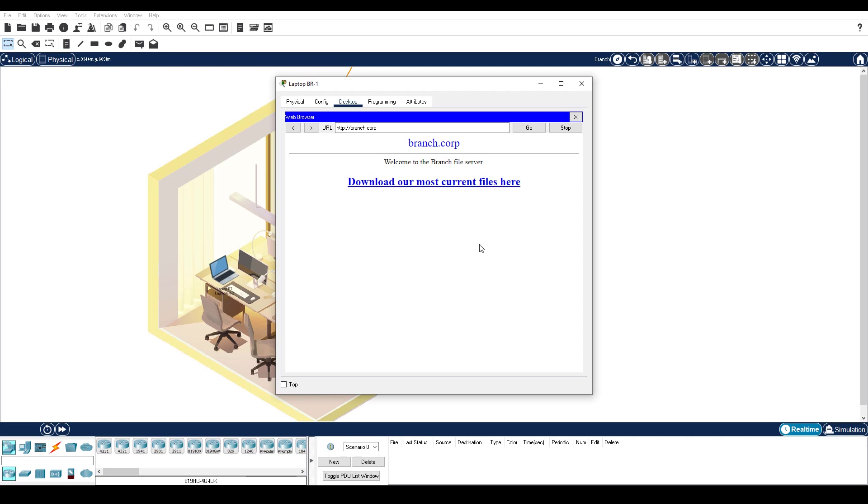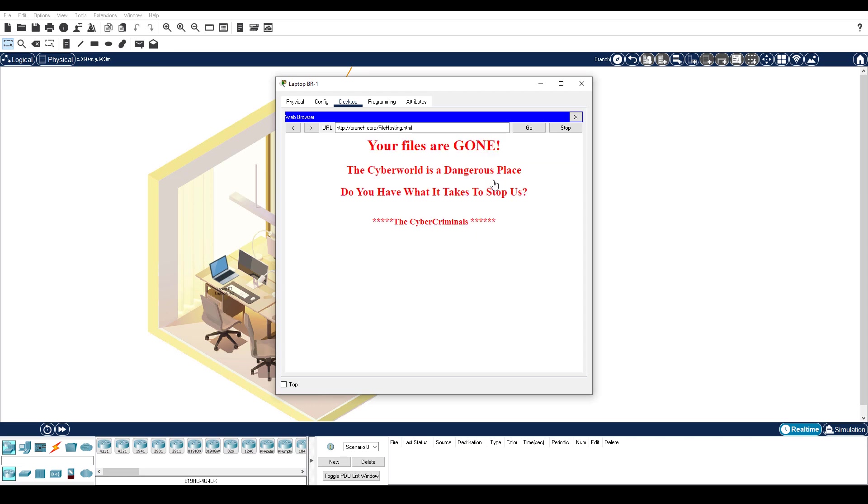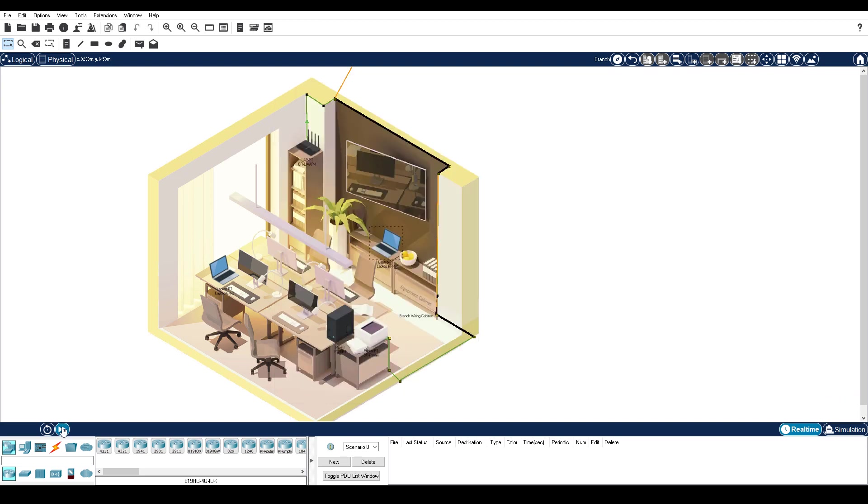Click the link to download the most current files. And we can see that the website has been hacked. If you click the Fast Forward button, you will see more graphics load. I clicked it six times.